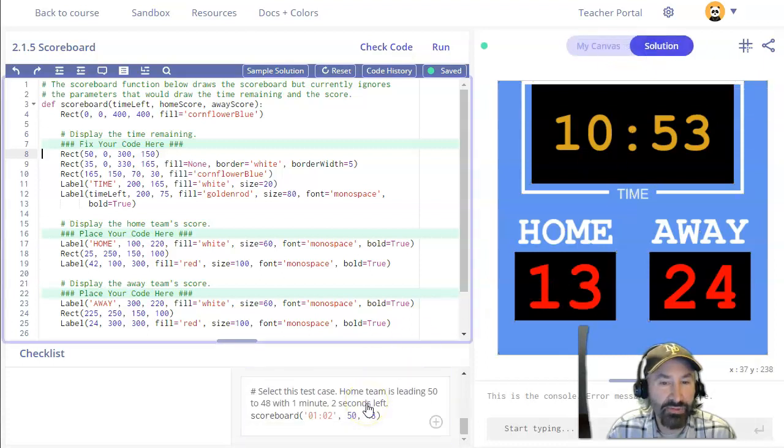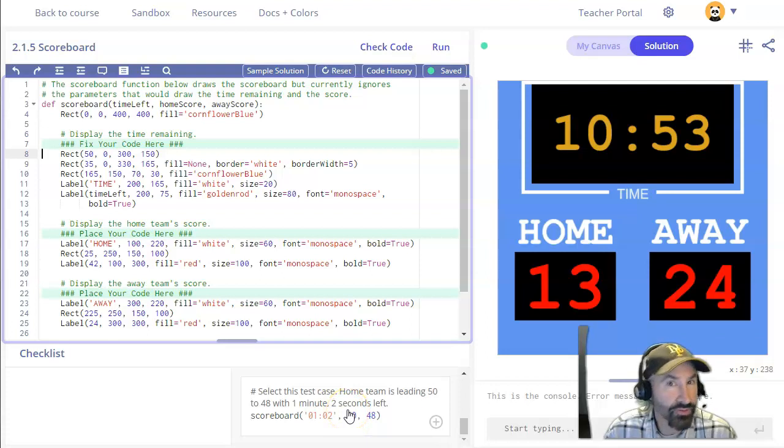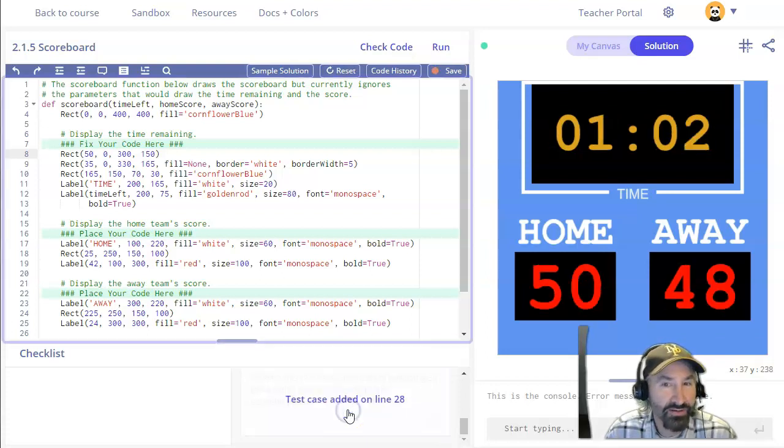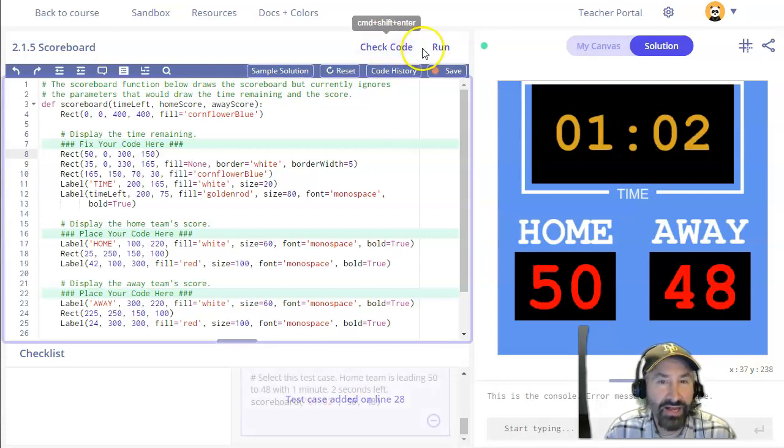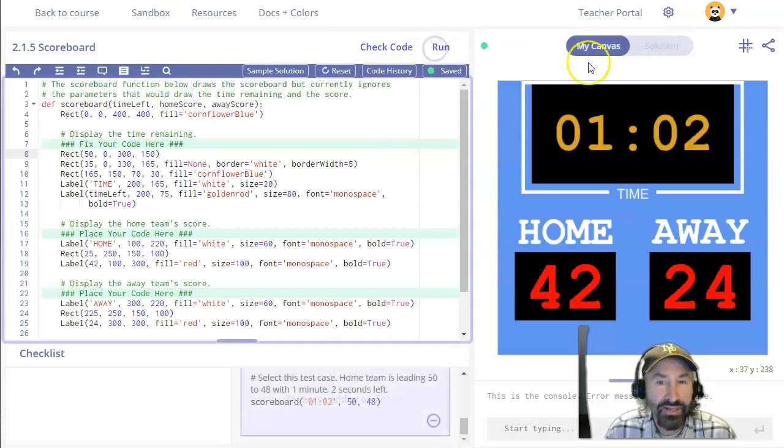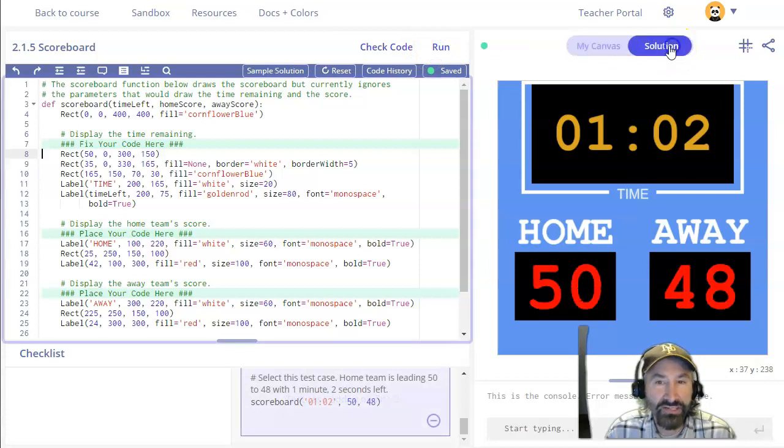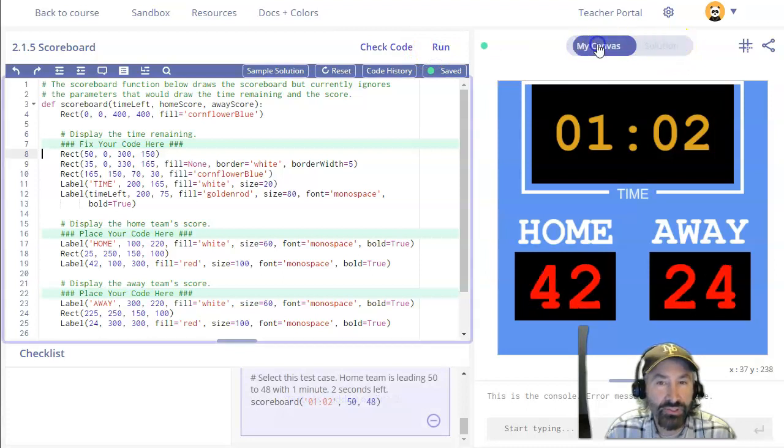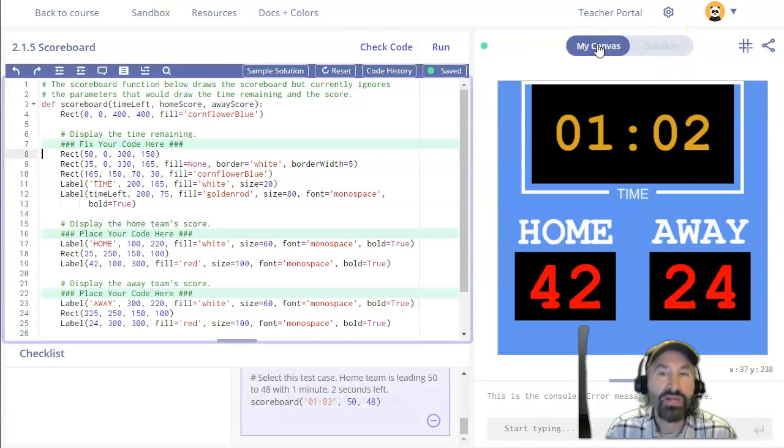And then finally I'm going to try the last test case or as many test cases as there are. And again I'll run and I'll check to see does my solution match the last test case.